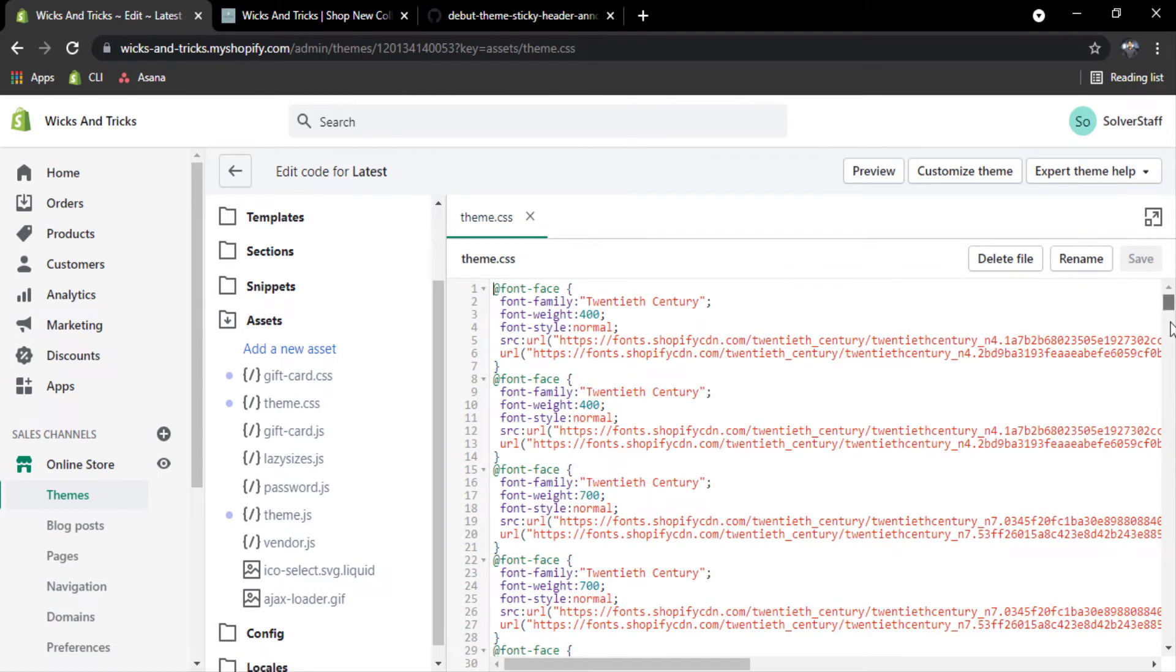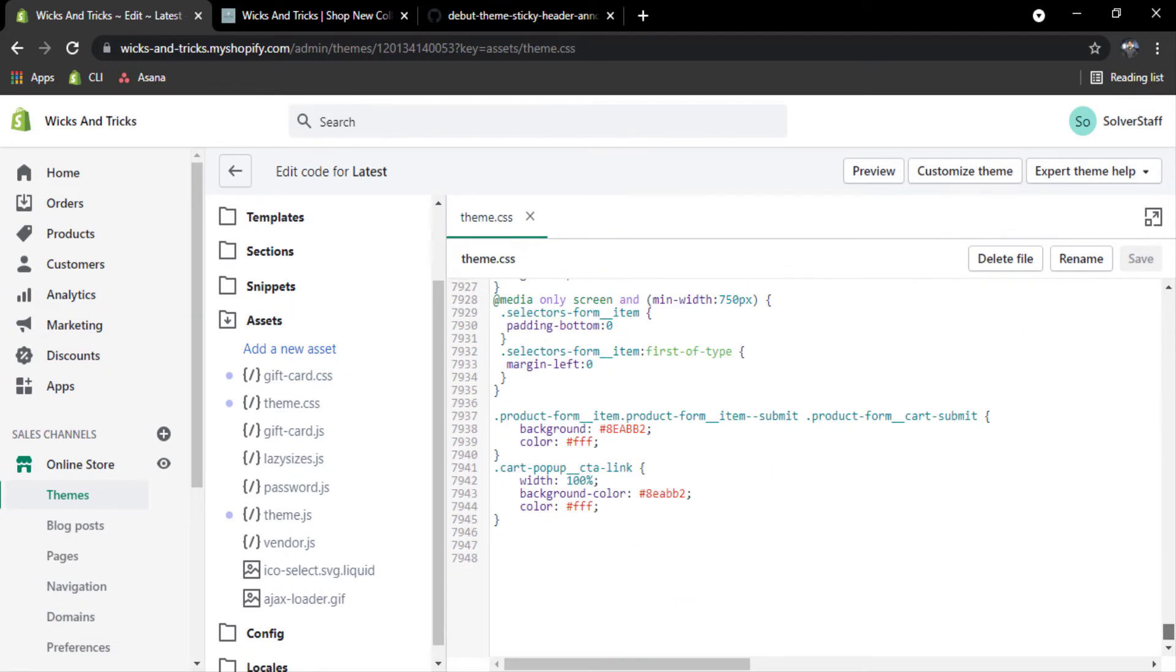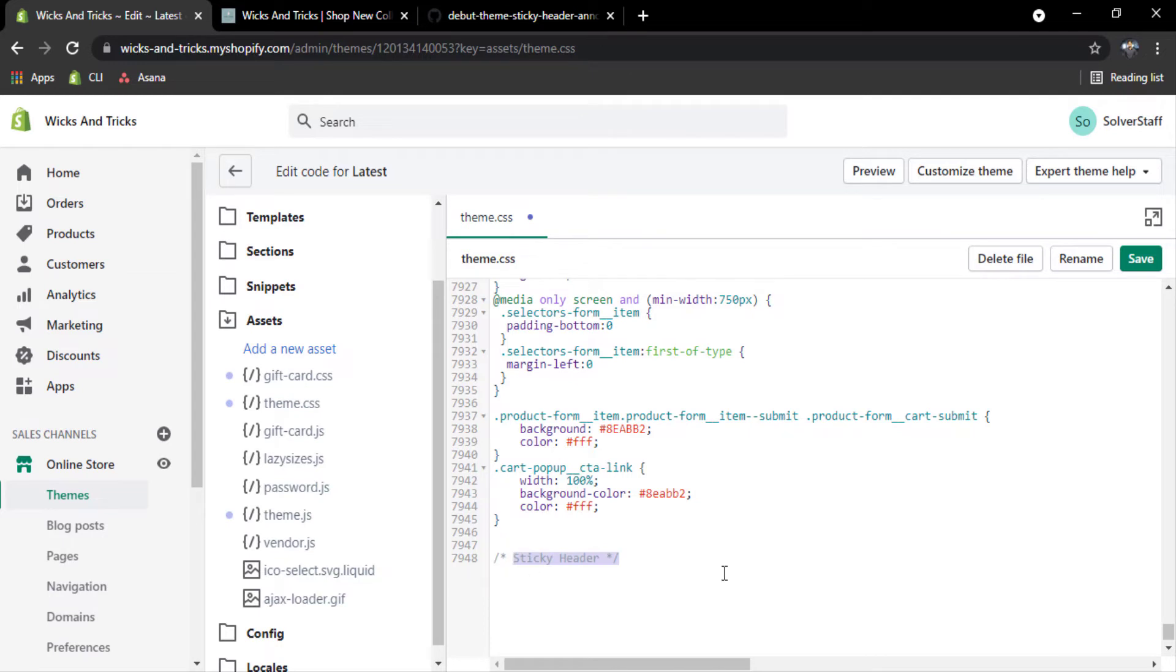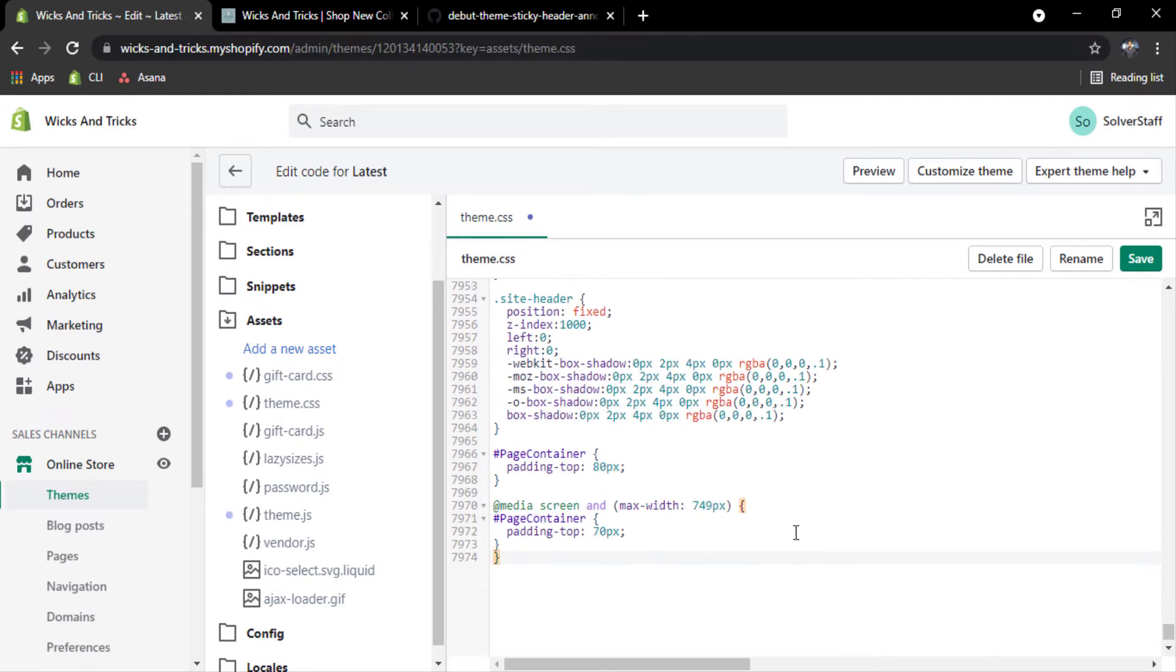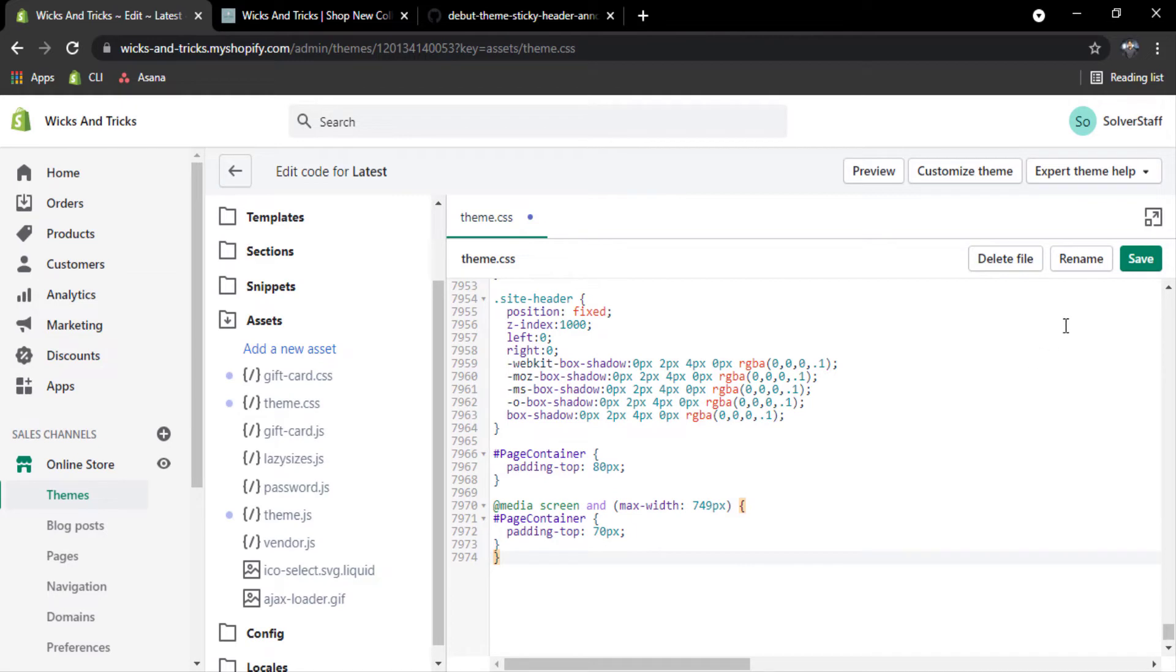And scroll down to the bottom and write sticky header. Now select this line and Ctrl plus slash, it will comment. And now paste your code. After that please click on save.